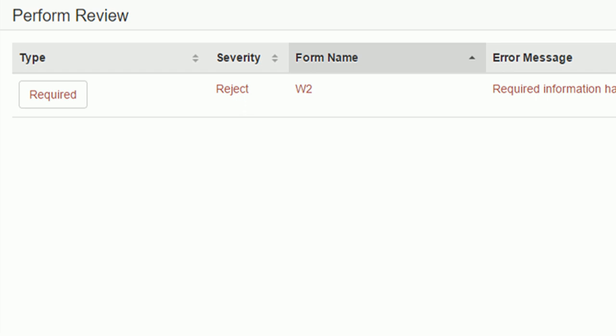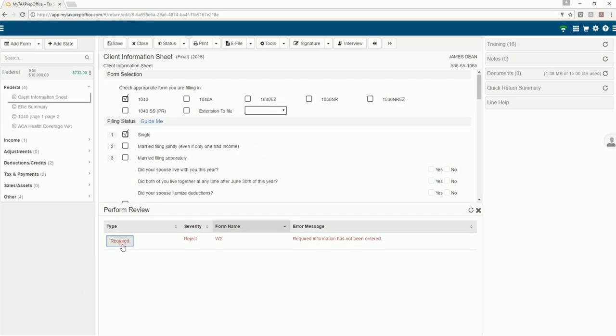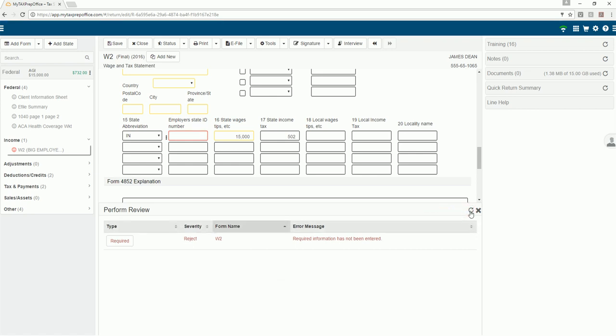Each message has a button you can press that will take you to the form and/or field where you can correct the error. To refresh the perform review panel, click on the refresh icon. To close the perform review panel, click on the X.